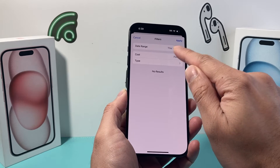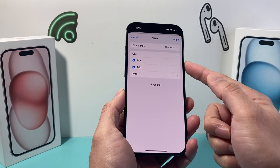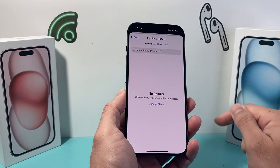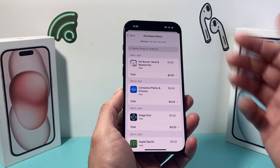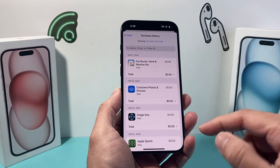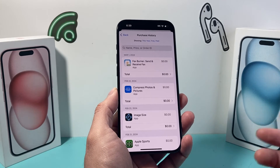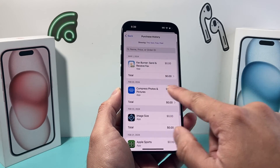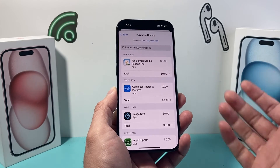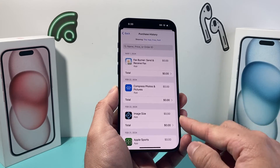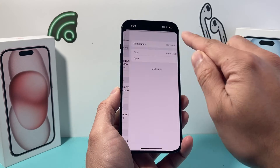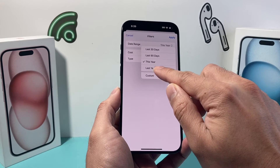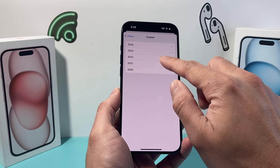Then we can change the cost filter to include both free and paid apps and hit the Apply option. As you can see, all of the apps that I have downloaded in my history are listed here, along with the price if you paid for it. If it's zero, it was a free app. You can also change the date — for example, a custom one for a specific time period.